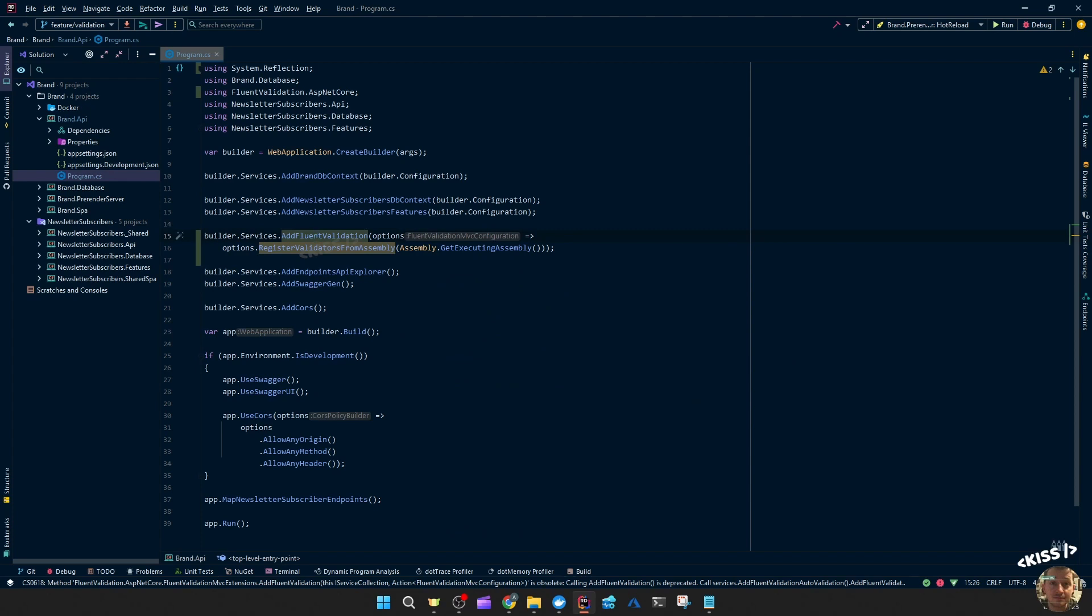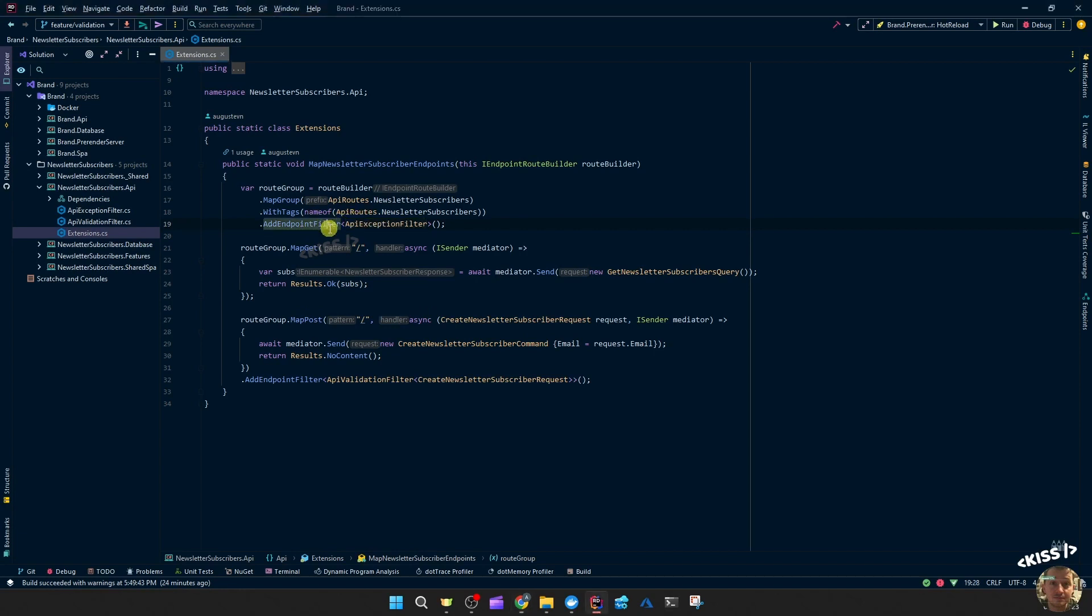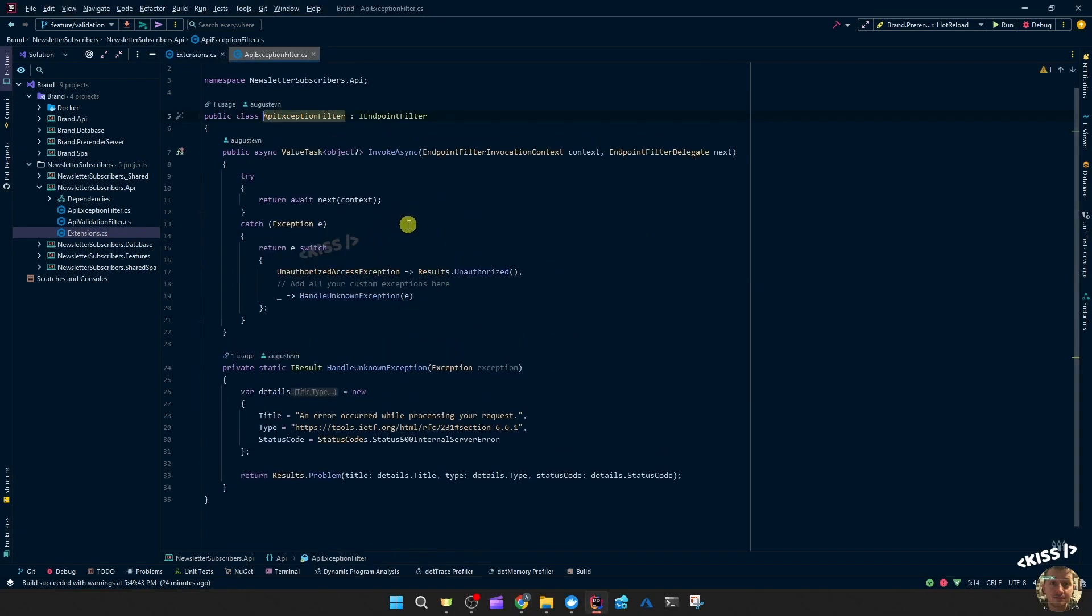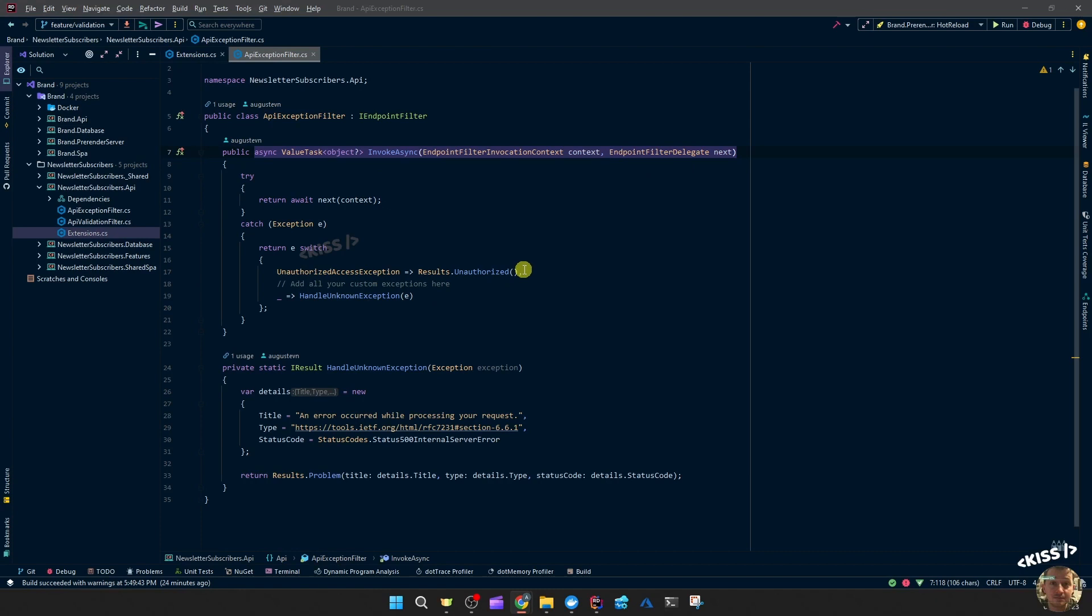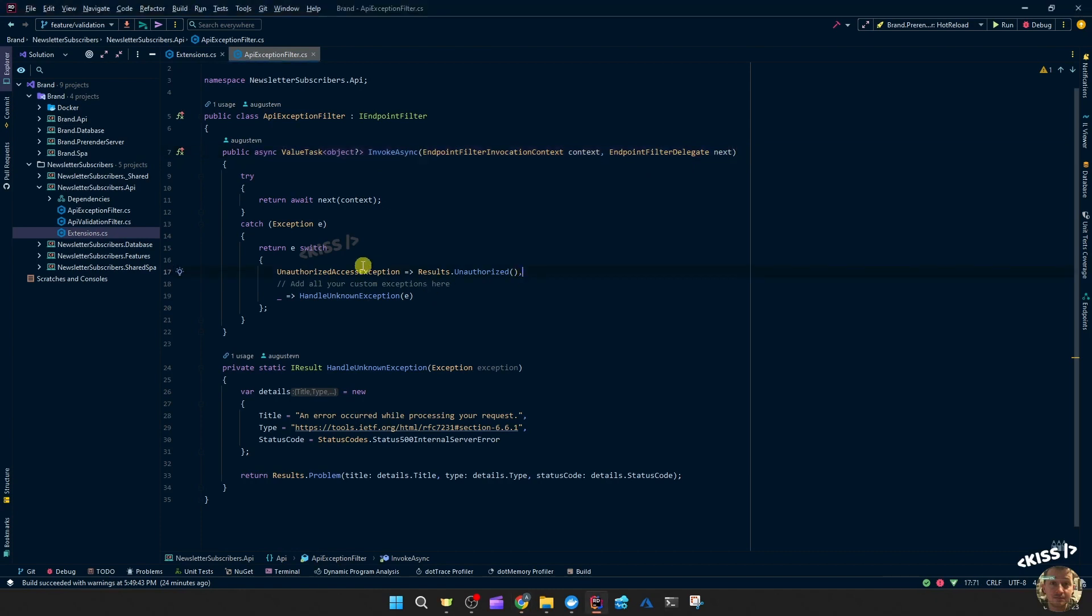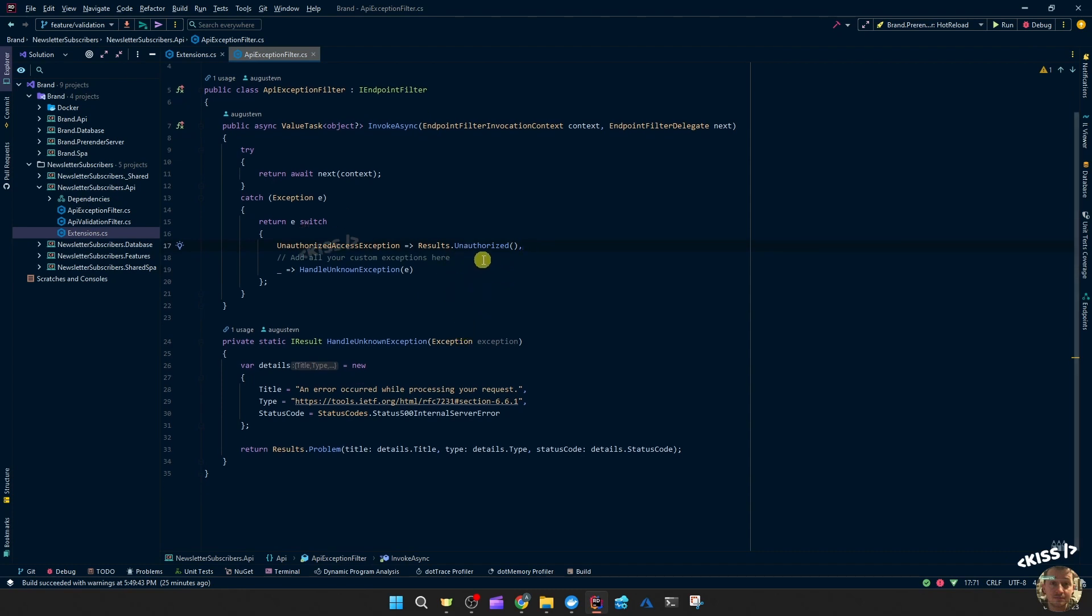So I'll undo that and guide you through the actual configuration. So in last video we covered that endpoint filter the API exception filter. Let's have a look. Which just implements I endpoint filter which gives us this invoke async method with the invocation context and the delegate. So the idea would be to now be able to add a validation exception and return that as a nice validation result.